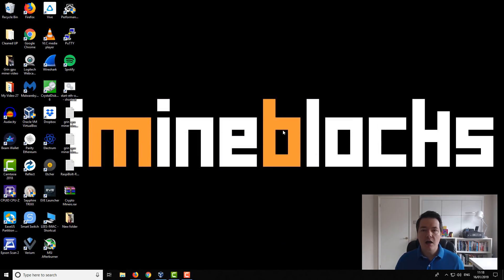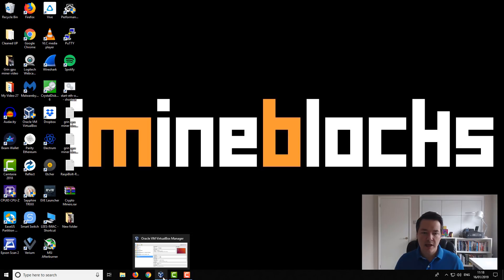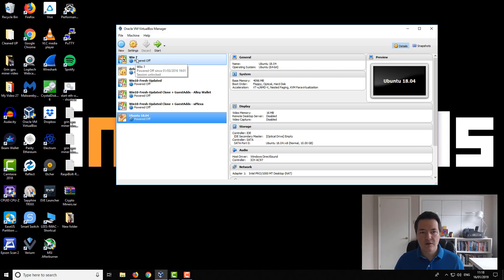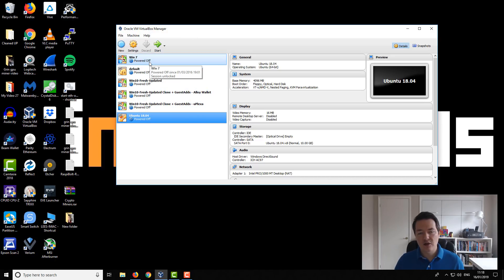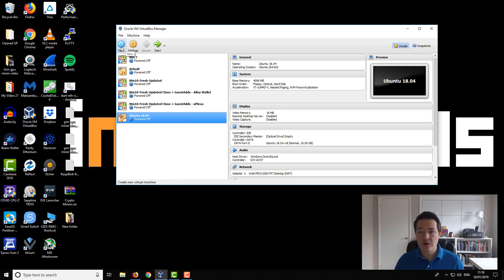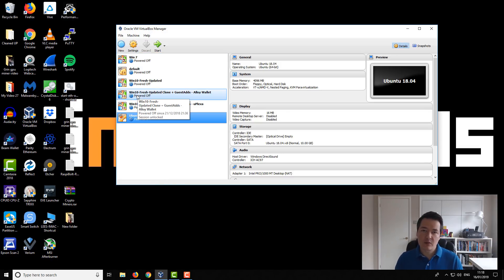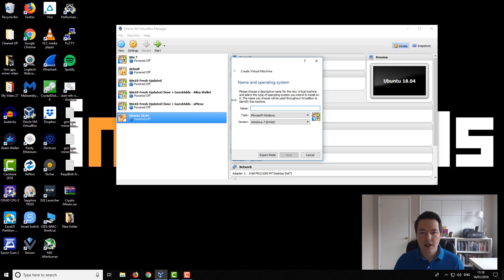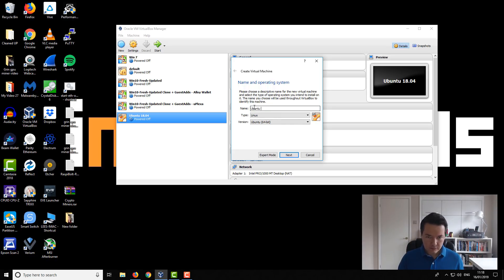So after you have installed the virtual box program you can open it up and it will look a little something like this. So you've got your virtual machines on the left hand side. In your case you'll have none but what we're going to do is create a new virtual machine. So that is the operating system within our current operating system. So we want to go to new and we're going to give it a name. So we'll call it Ubuntu demo.